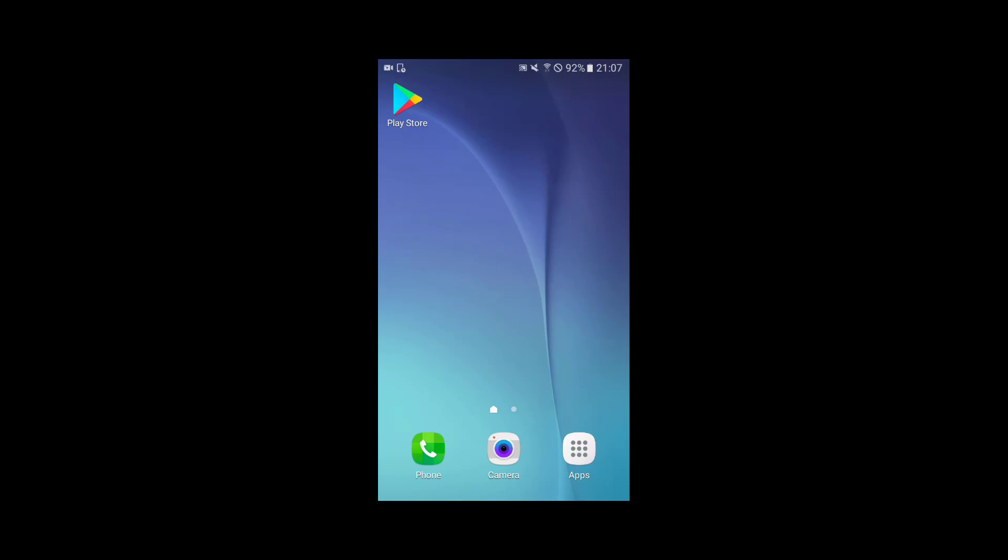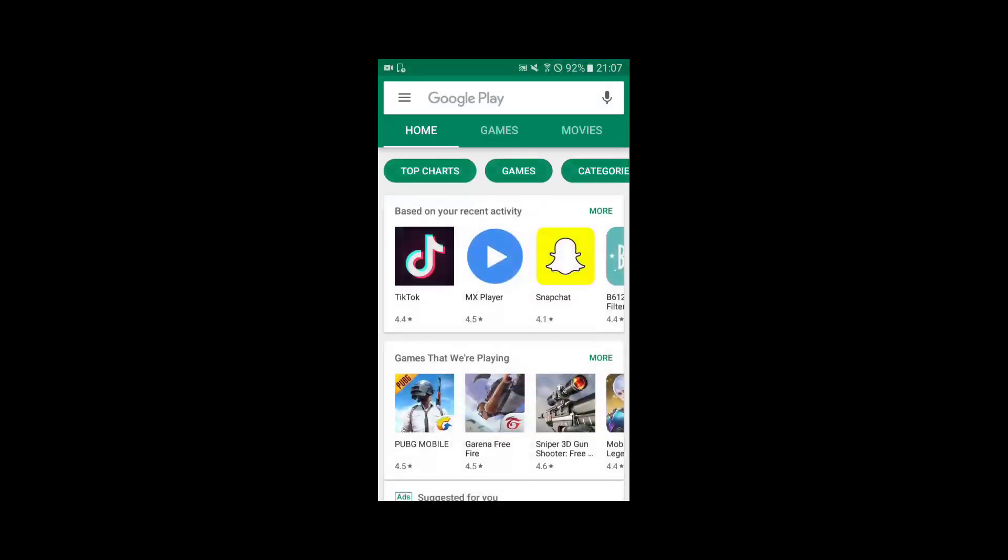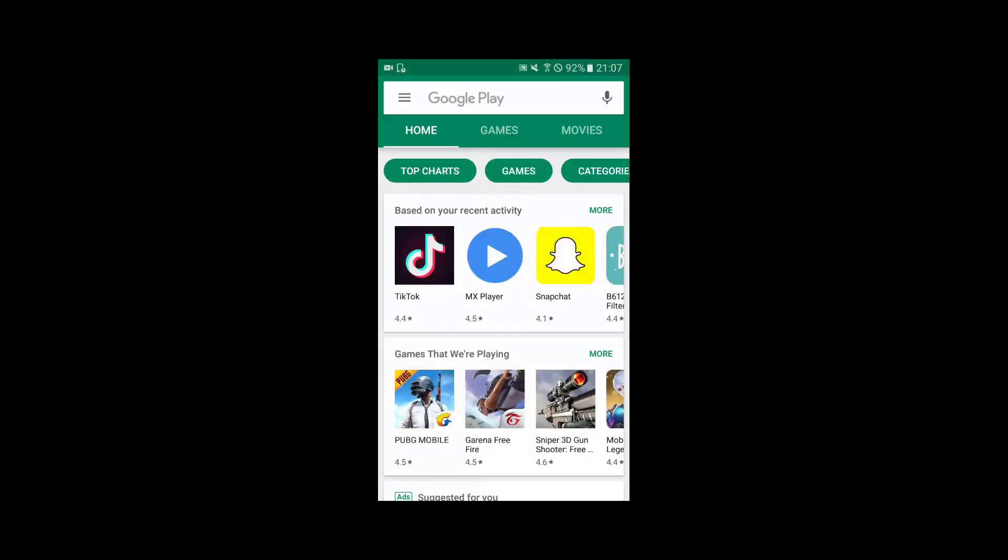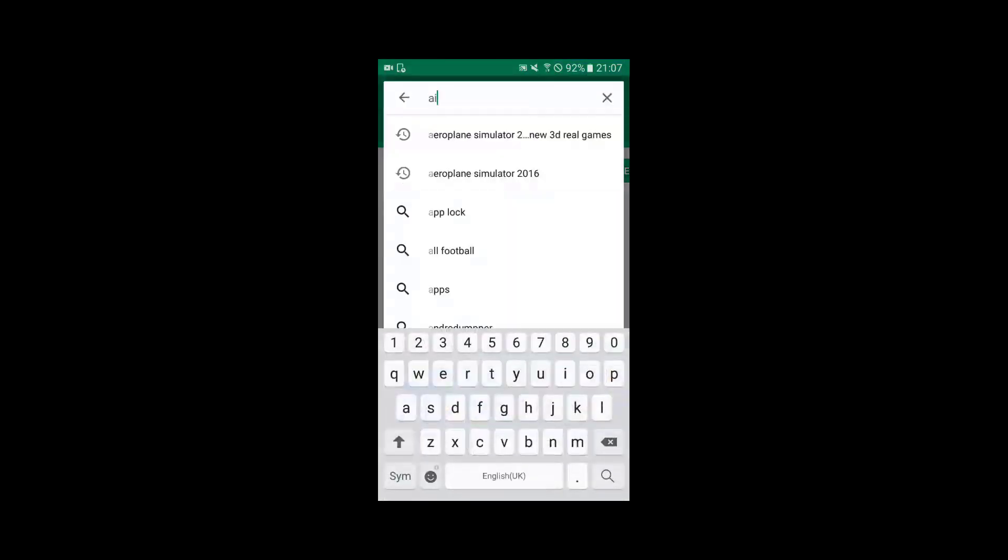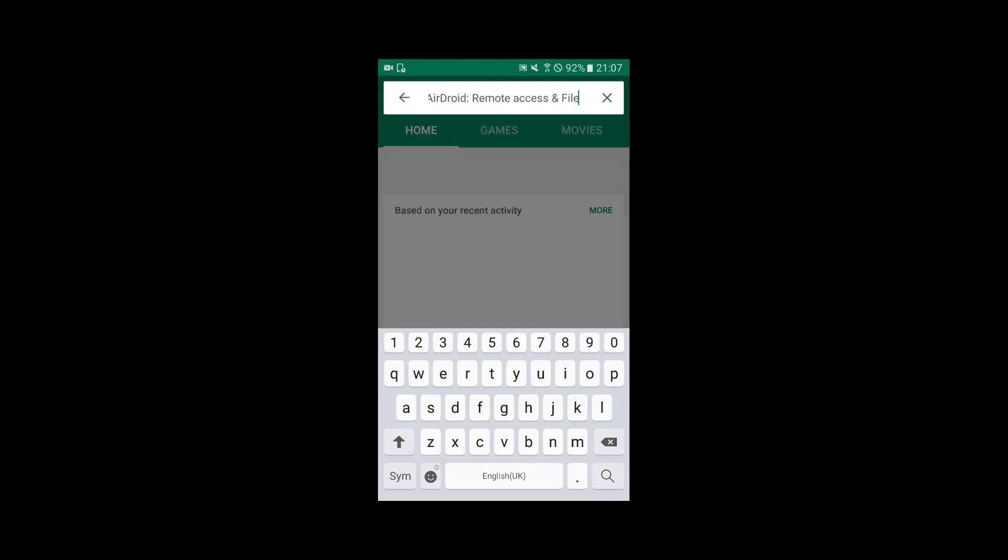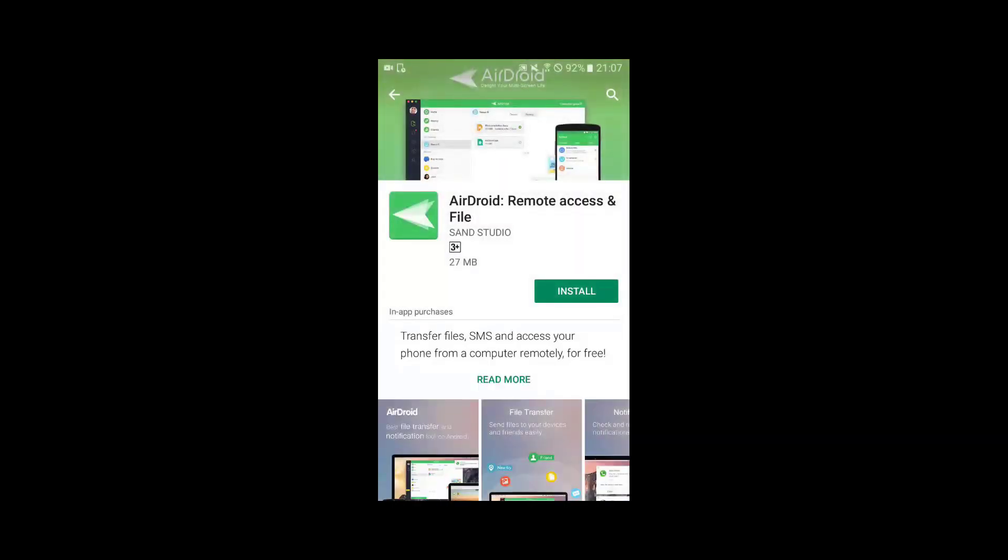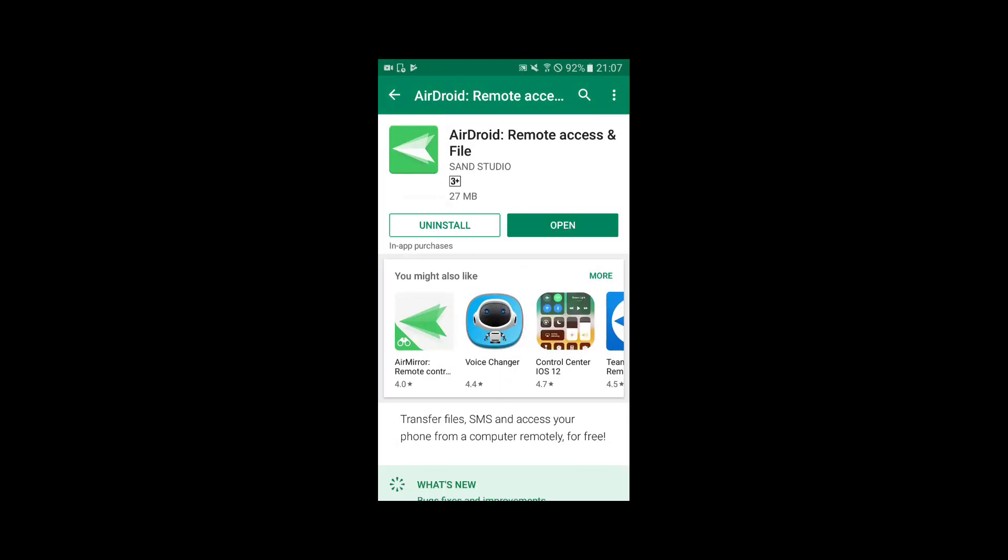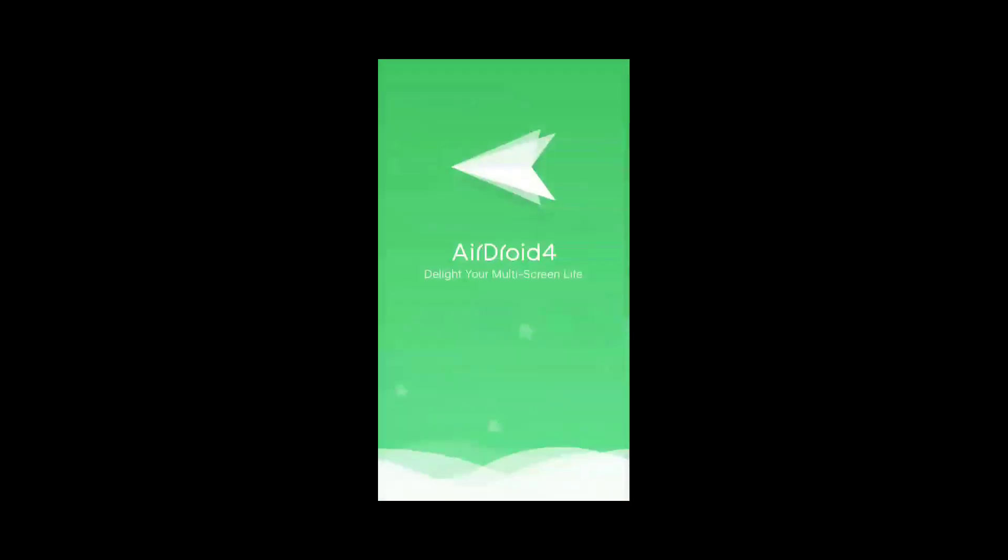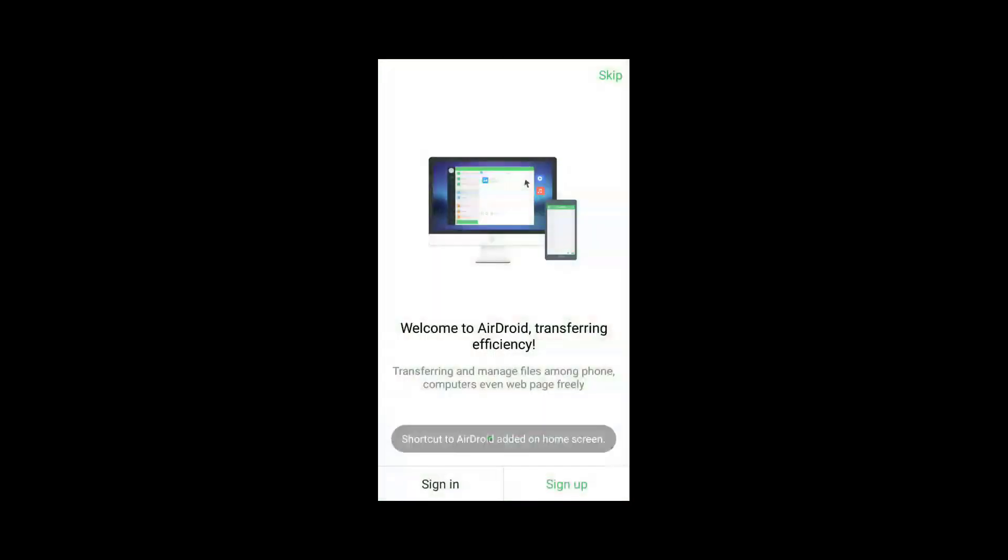To do this, open Play Store on your phone and search for an application called AirDroid. Choose the first result from the search and click on install. After the installation is completed, open the application.